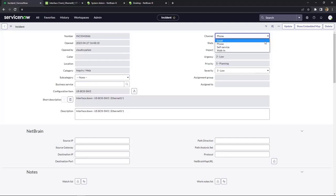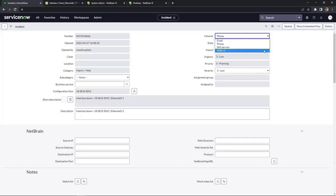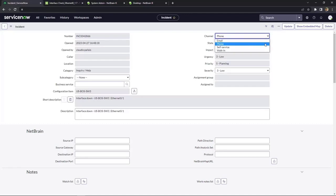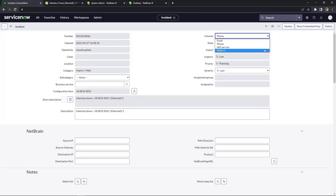For example, the channel field has options for email, phone, self-service, and walk-in. The actual value that we would send in the payload would be 1 for email, 2 for phone, 3 for self-service, and 4 for walk-in.